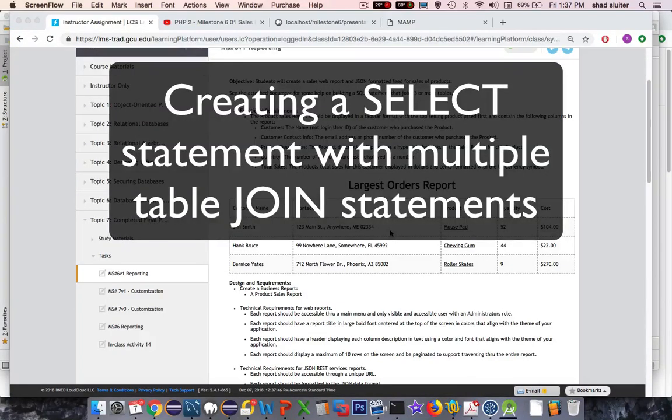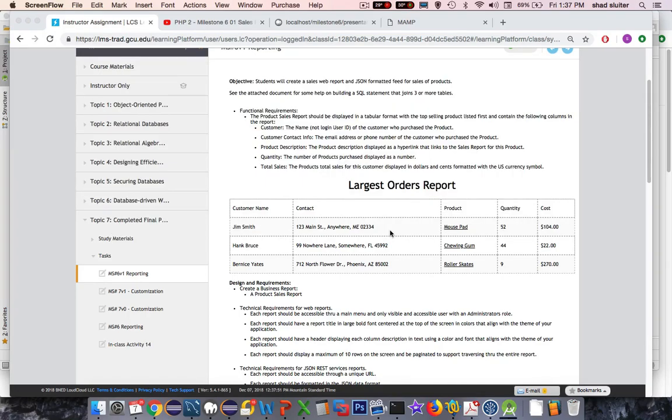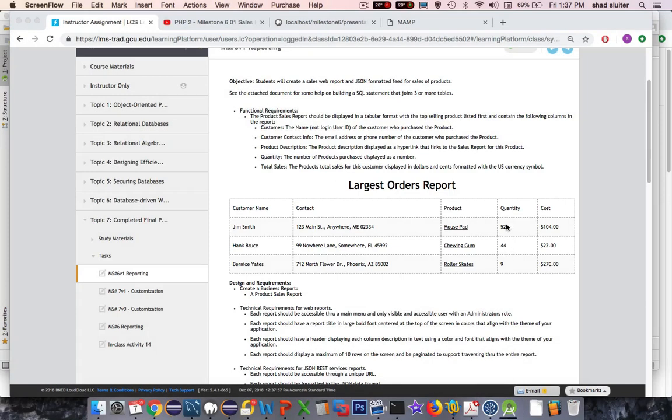Hi. Let's take a look at the problem we have in front of us here. We're trying to create a very complex select statement. This report that we have called the Largest Order Report is going to show the quantity of each item listed from the greatest number in one line item to the least number.